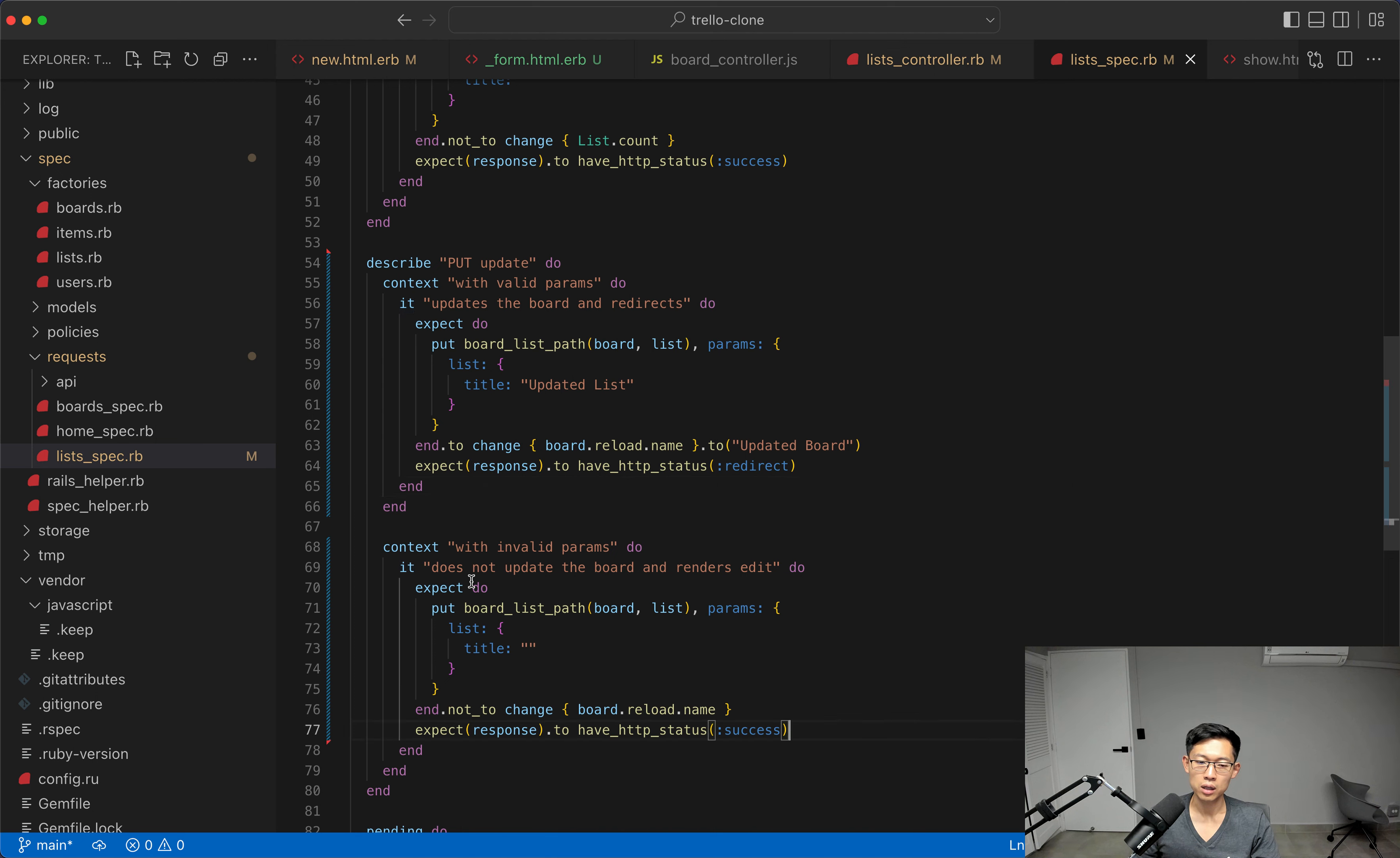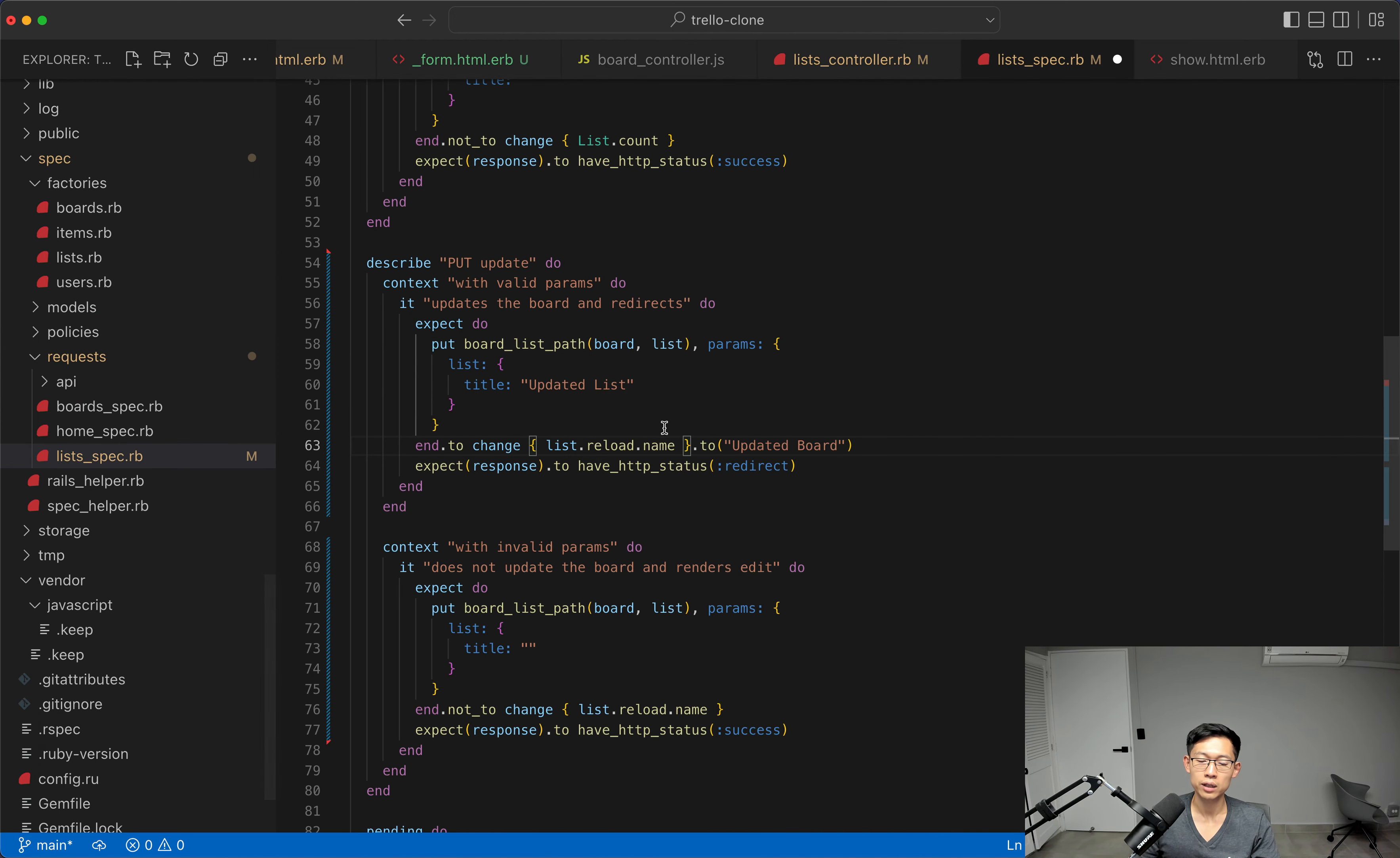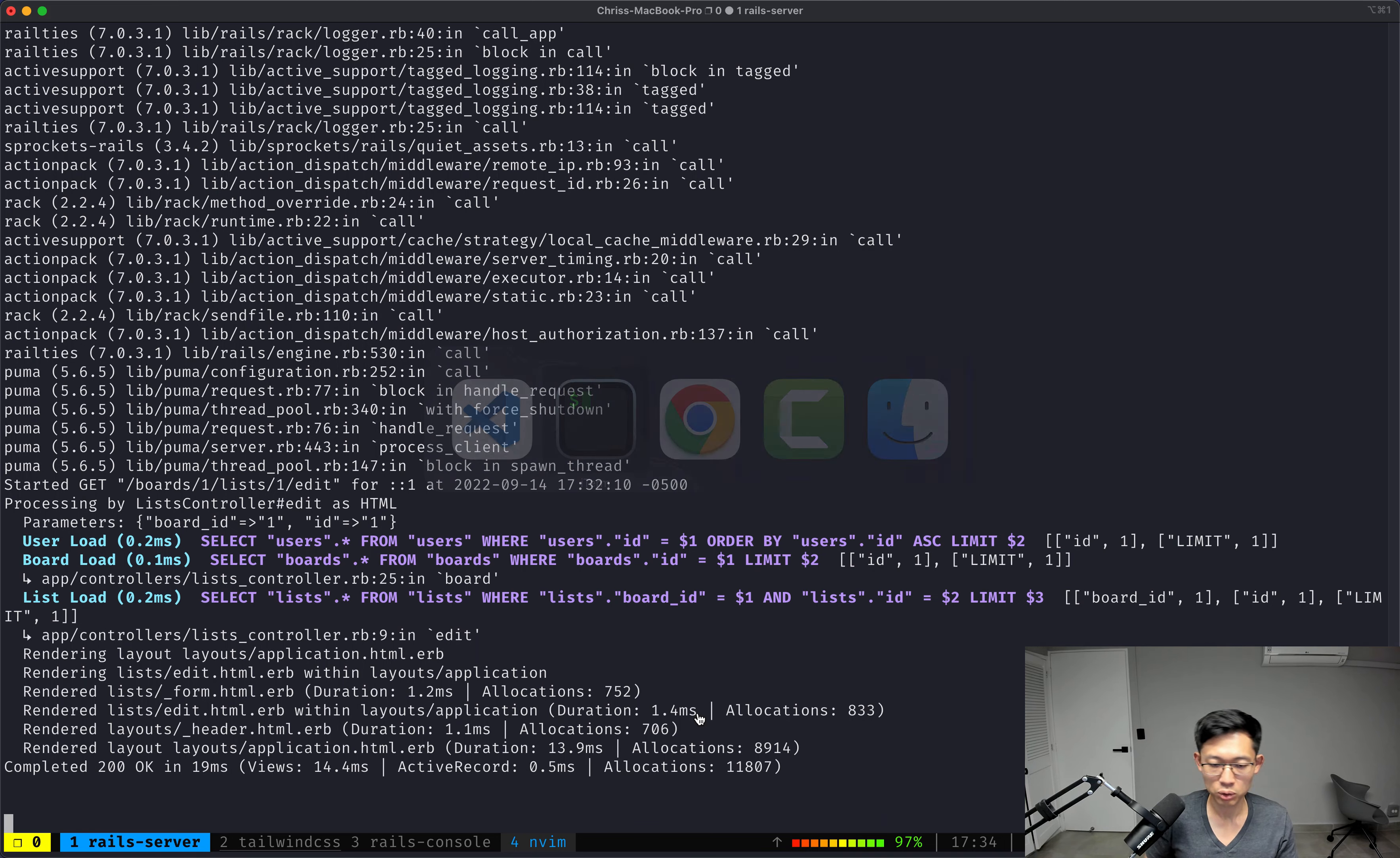And let's see. I think everything here should just, actually, we gotta reload the list, and check for the title instead of the name. Okay, so I think this will just work.